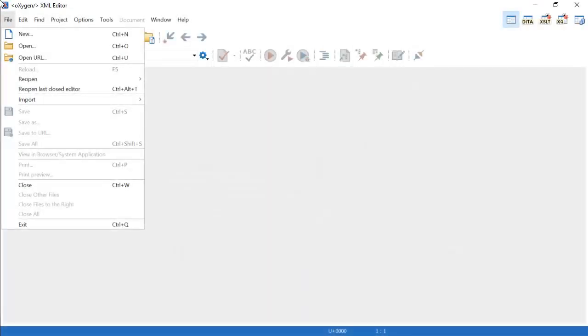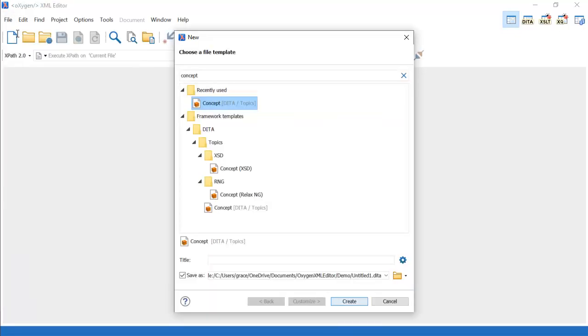The concept element often contains an answer to a what-is question. Concepts provide background information that a user must know to successfully do their job. It does this by introducing a system, solution, process, or characteristics, and providing background information the user should know before starting a task or exploring a reference.